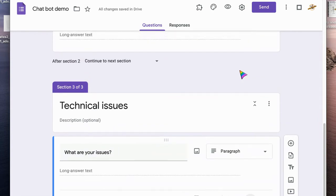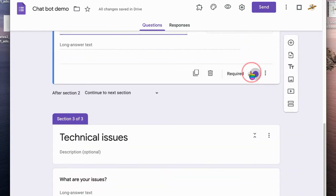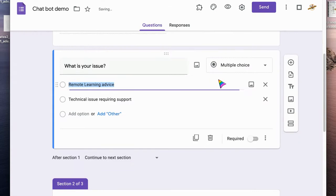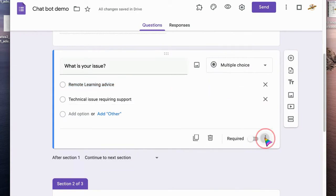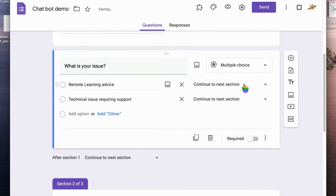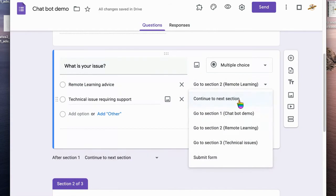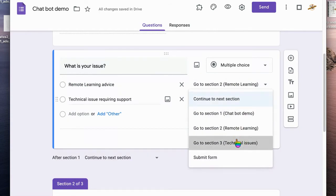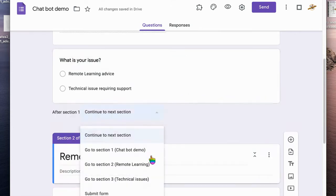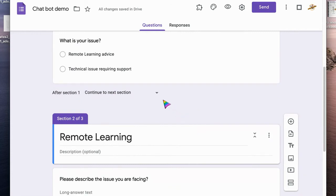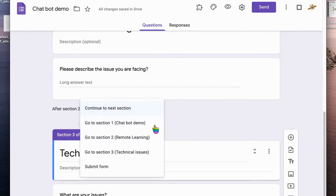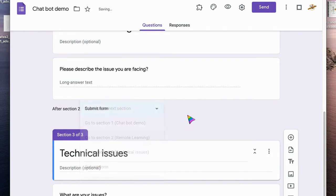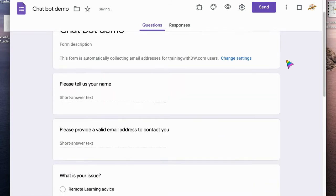Make sure that one's not a required question, and then we come back to this one and we send them to form based on the question answer. So learning advice is going to go to remote learning, a technical issue is going to go to technical issues. After here, after section one, we go based on our choices.